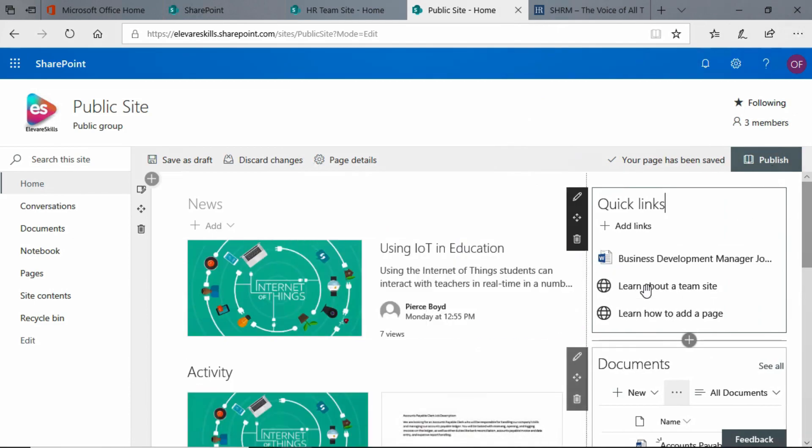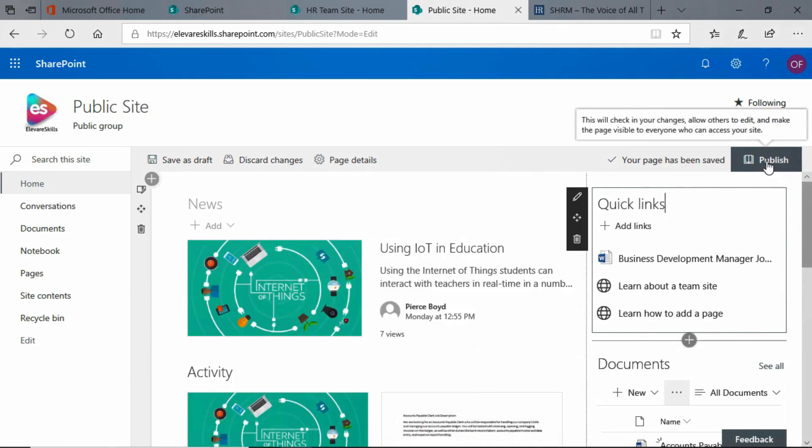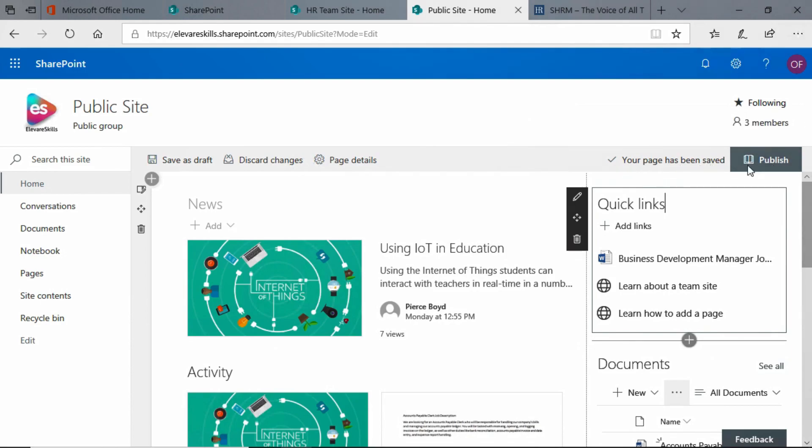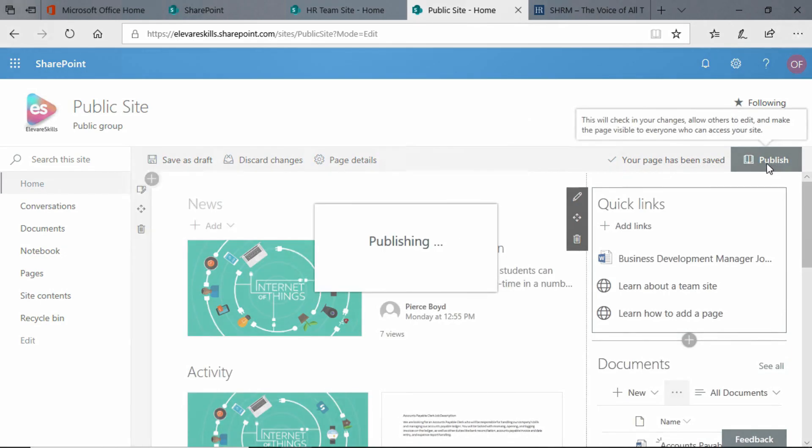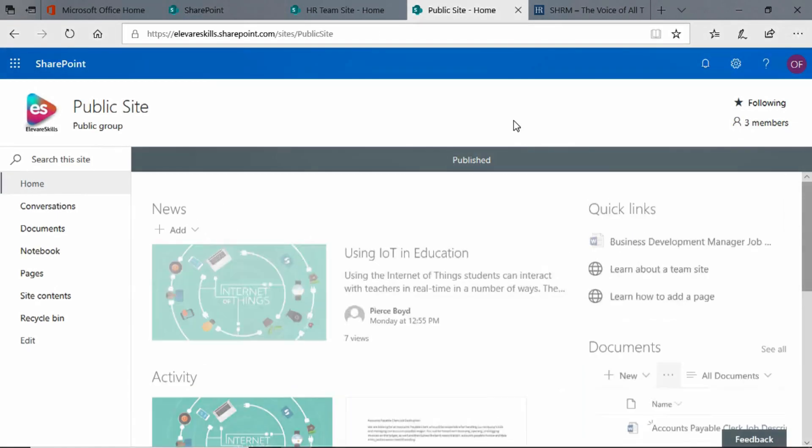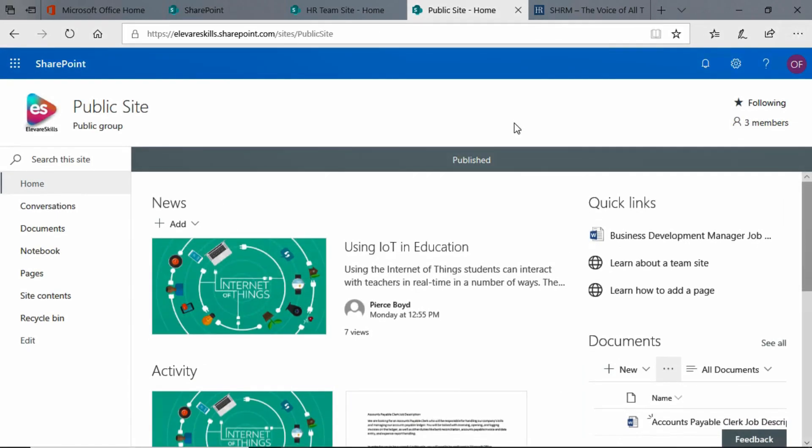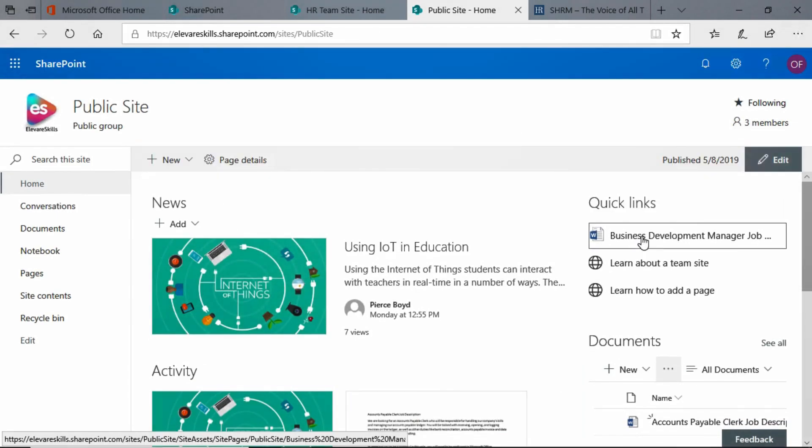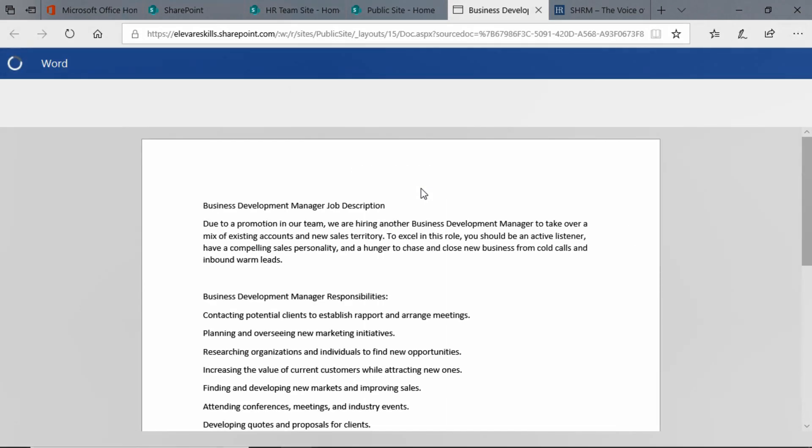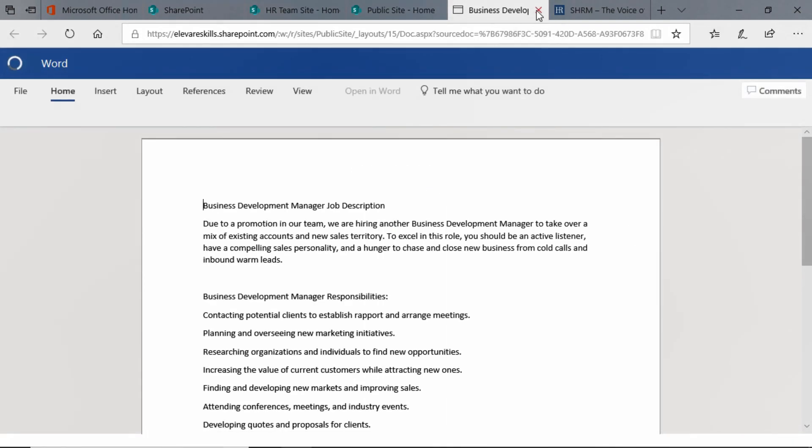When we have that looking the way we want, we simply publish, because you'll see our page has already been saved. We can hit the Publish button, and there's the link, and if we go ahead and click it, it opens up that document for us.